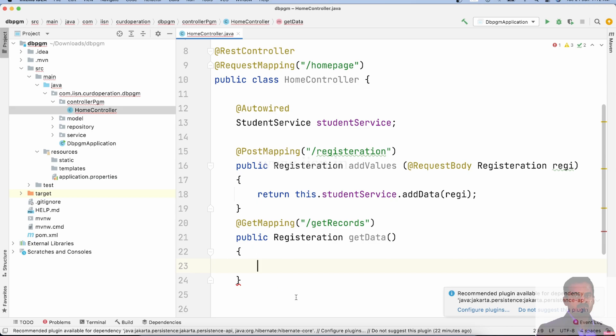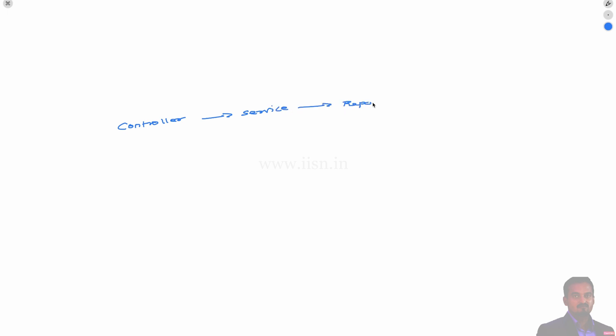First, let's understand the flow. First, the controller calls the service, then the service calls the repository, and the repository directly communicates with the database. The controller calls a simple method, which goes through this layered architecture.